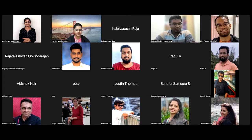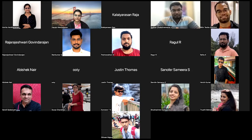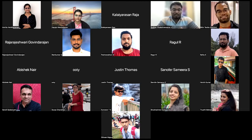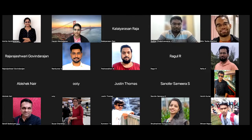Hello everyone, thank you for joining this talk. This is going to be interactive, with two different parts. The first part is fully interactive — every slide is open for discussion based on your opinions and ideas. The second part covers how we came up with the GreetBot idea and how we built it as an IoT community.